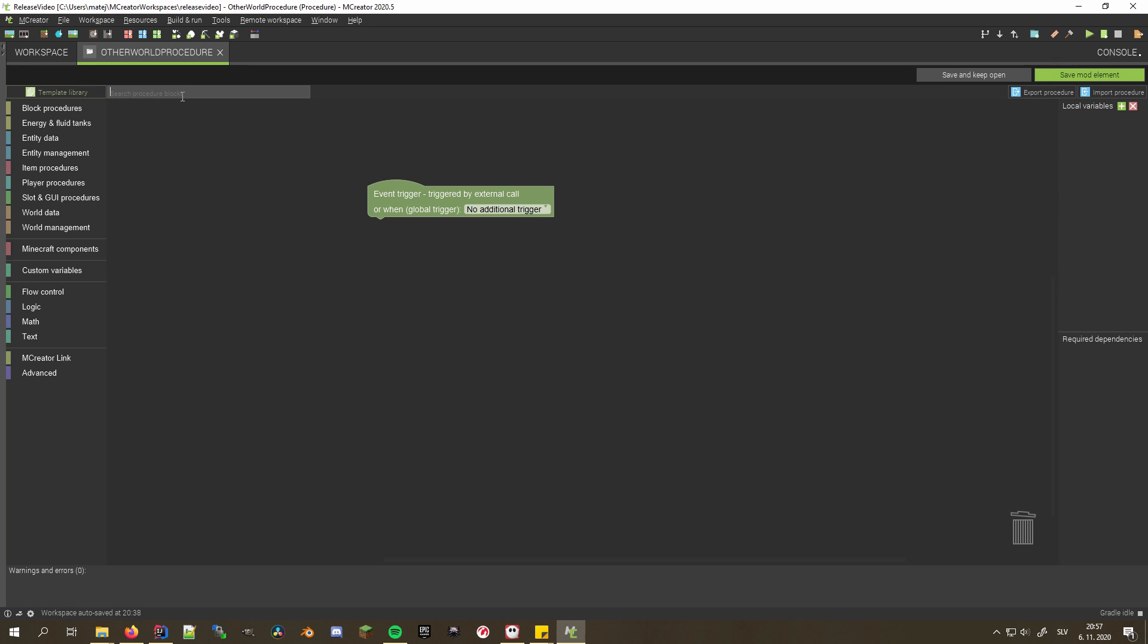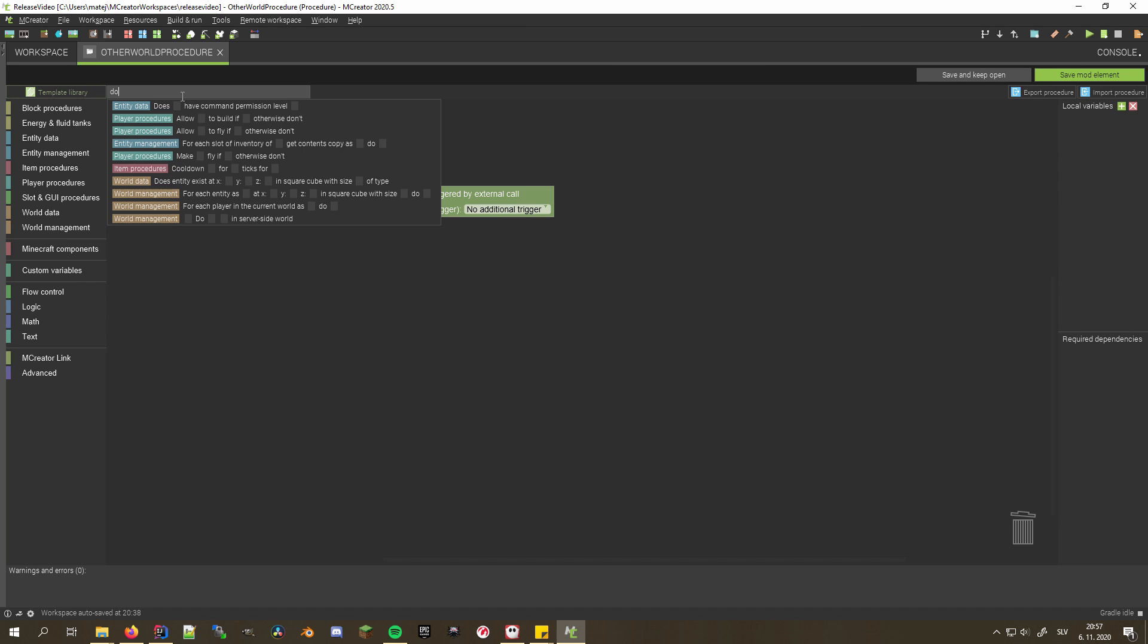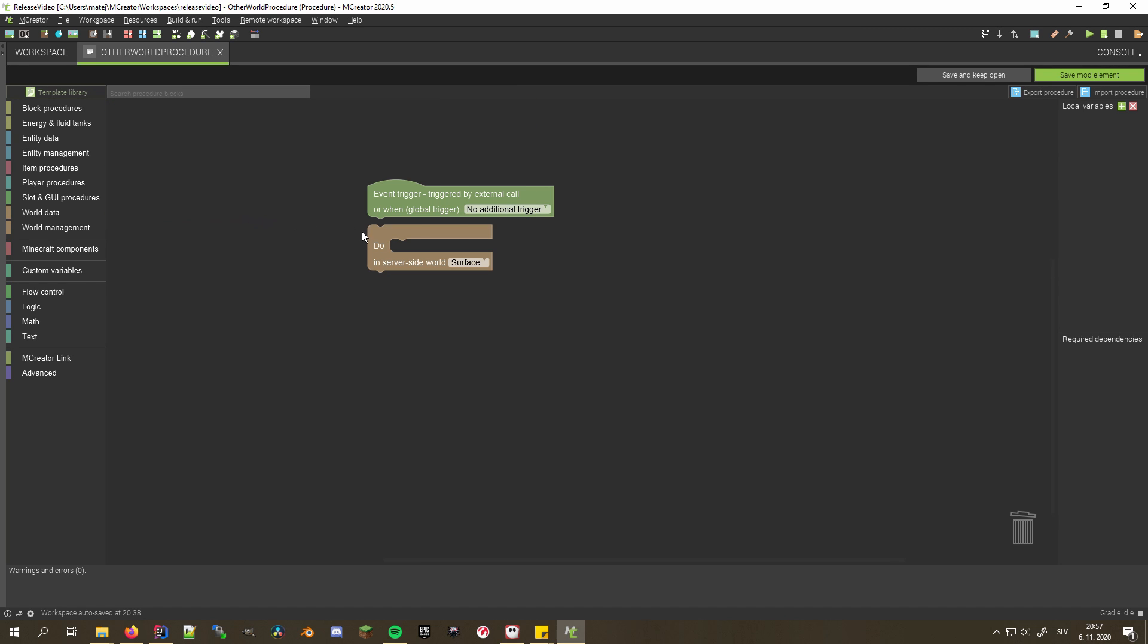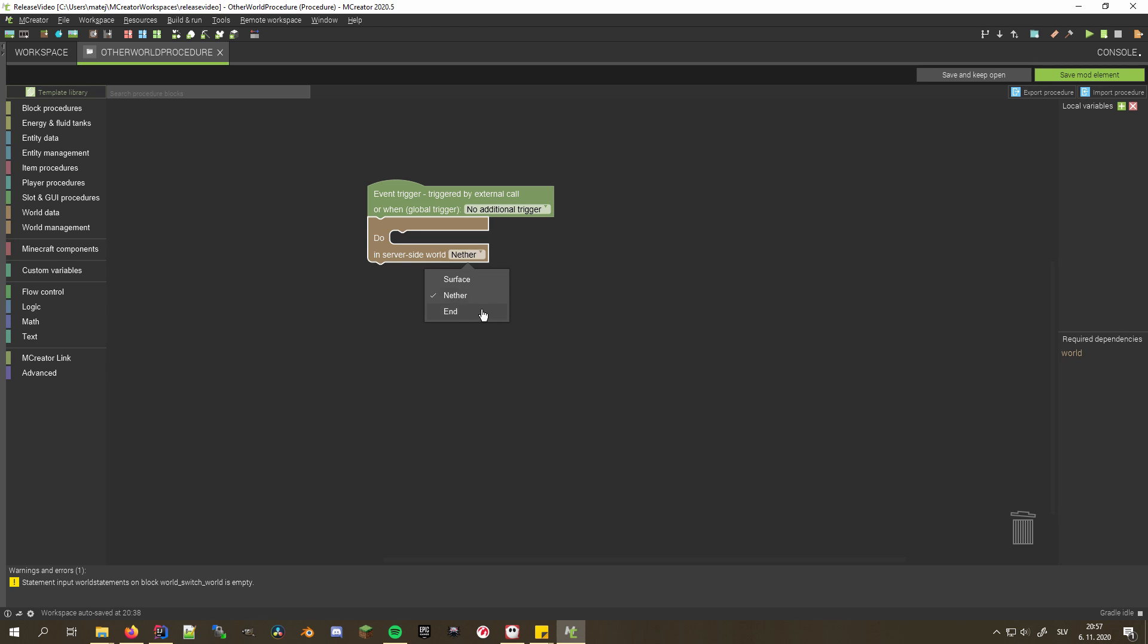You can now also specify in which world the procedure is executed, allowing for things like cross dimension energy transfer, better custom portals, placing blocks in a different dimension to the one currently in, and much much more.